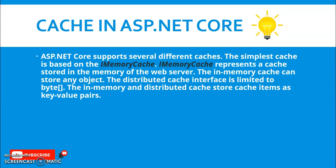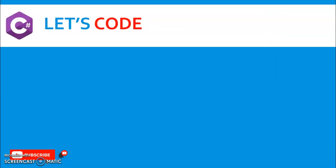What is .NET Core ASP.NET cache? ASP.NET Core supports several different caches. The simplest cache is based on the IMemoryCache. It represents a cache stored in the memory of the web server. Just previously I told that in Web API we can store the cache memory inside the web server.